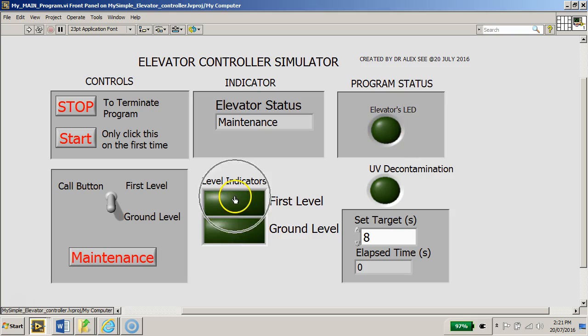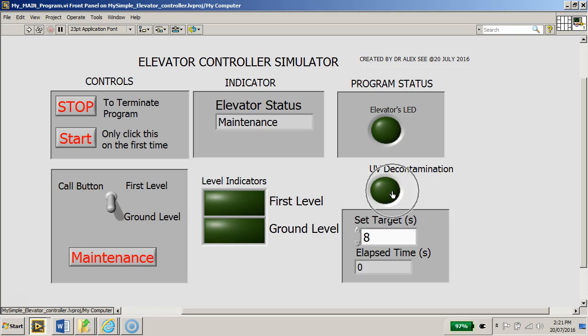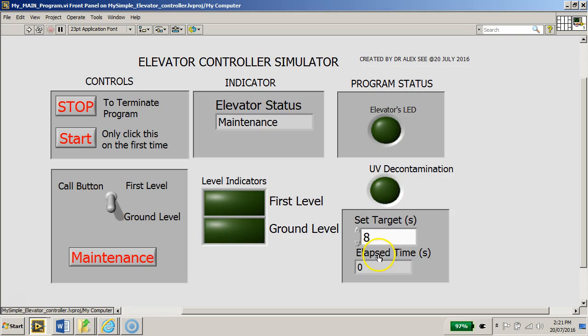You have the level indicator here indicating whether it's first level or ground level, and there's also a UV decontamination LED which will light up when decontamination takes place. On this side here you have the set target time where you can set how many seconds you want the decontamination to occur.